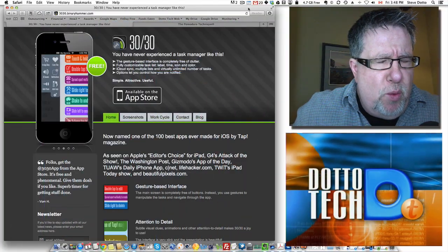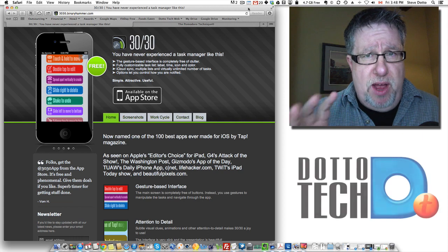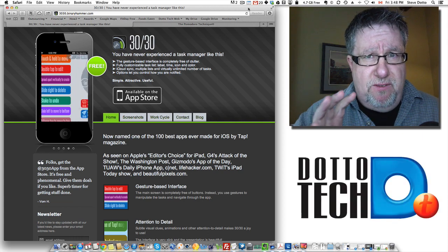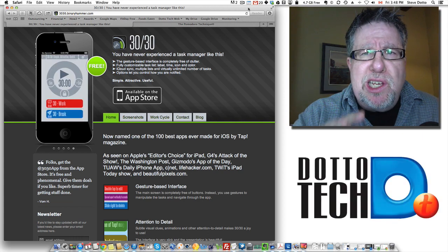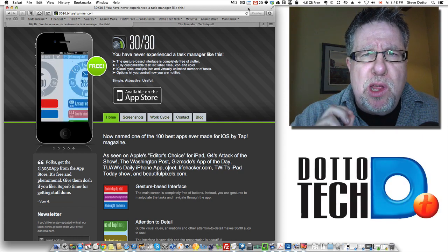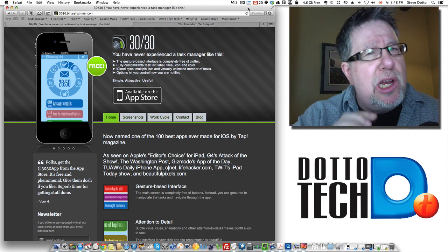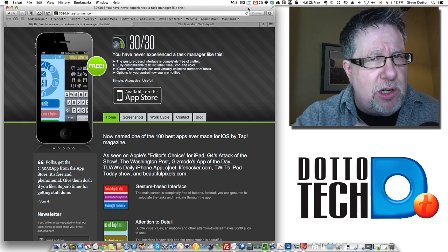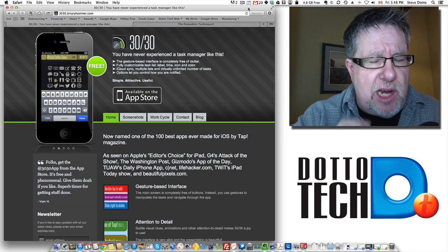Steve Dotto here. Hope you are well. We have a great productivity feature for you today. We're going to look at the Task Timer 3030. This is not a to-do list manager. 3030 is a task timer.